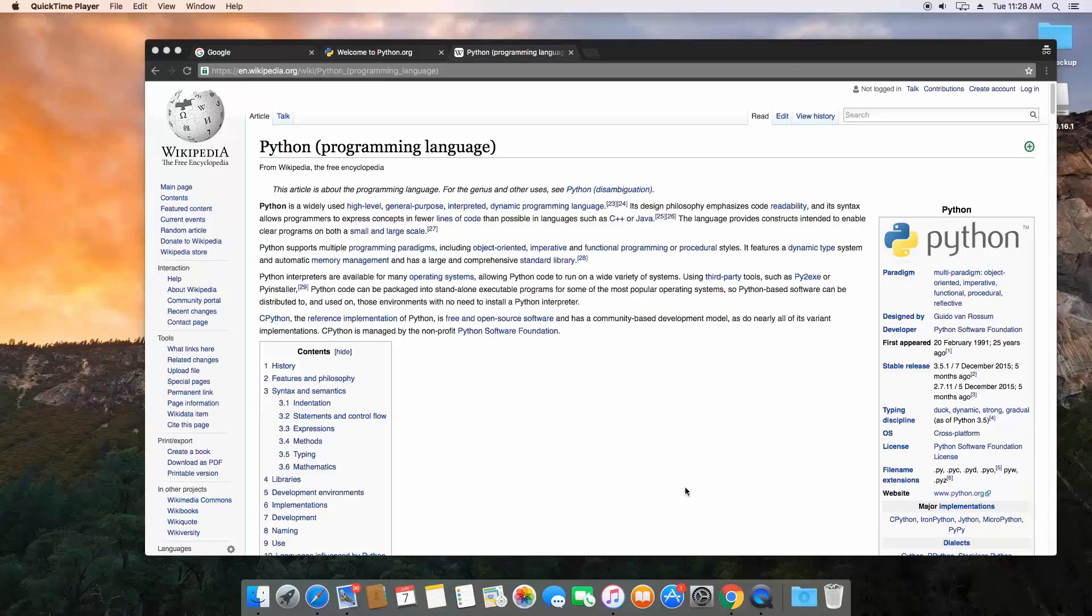Python is actually a pretty old programming language. It was first introduced in 1991 which makes it 25 years old.